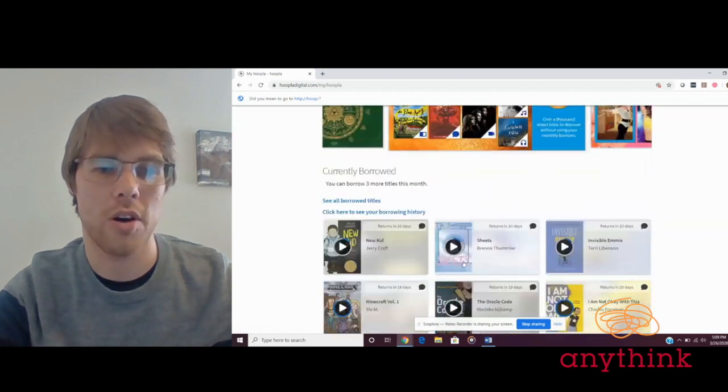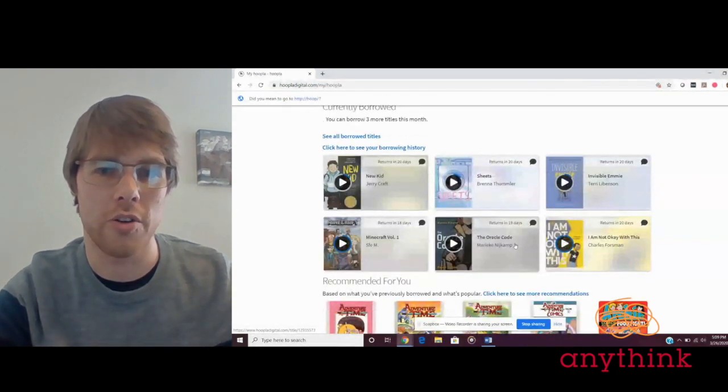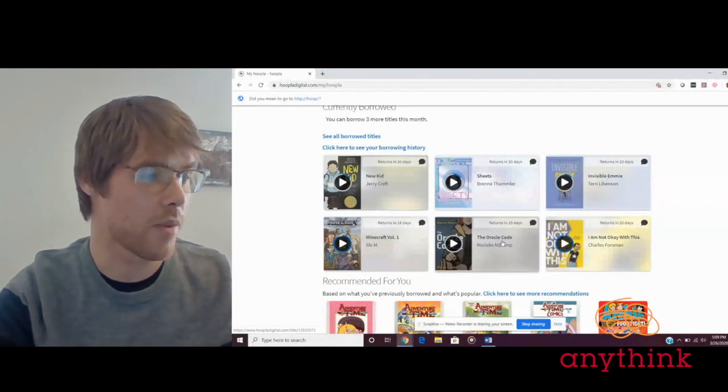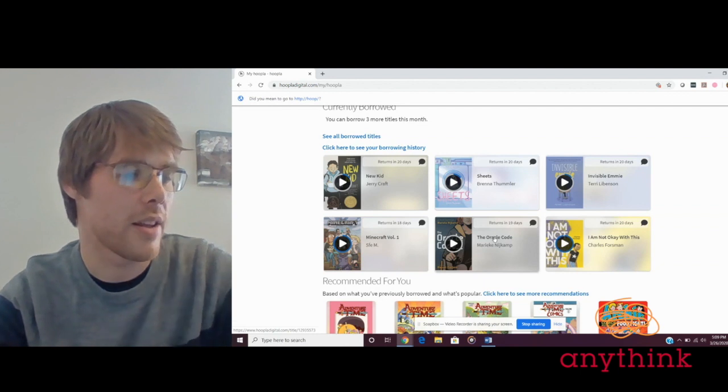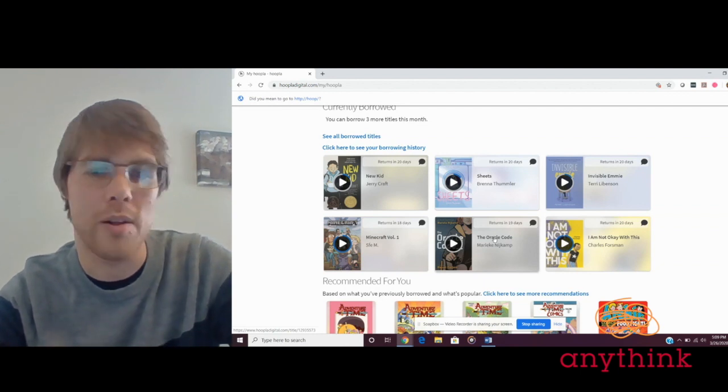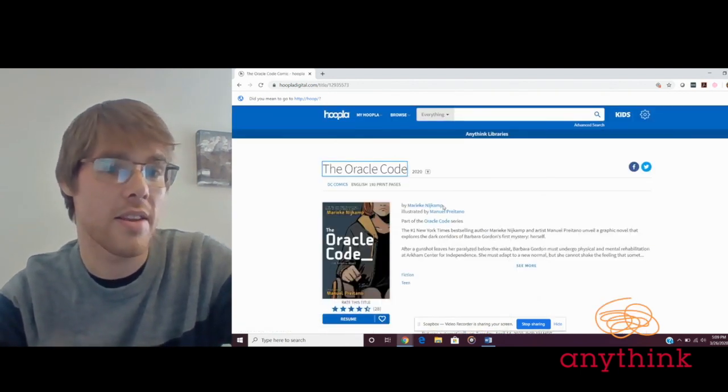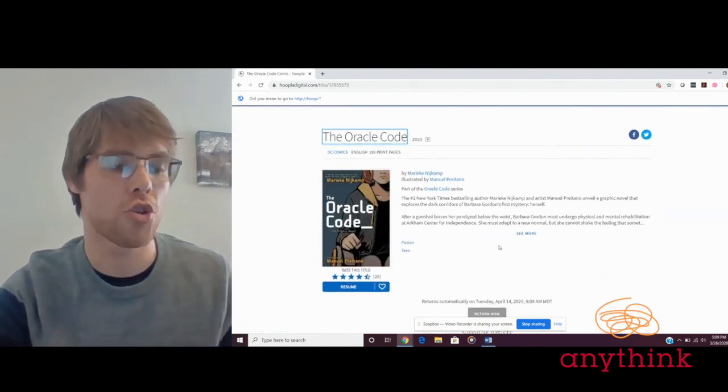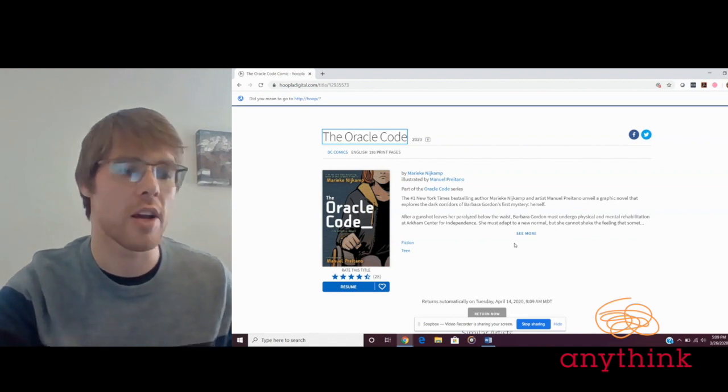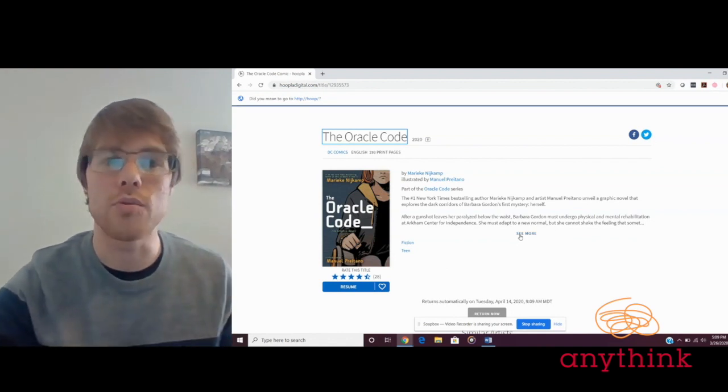We're going to finish up with a book called The Oracle Code, which is written by Marieke Nijkamp and illustrated by Manuel Preitano. This is definitely a book for slightly more mature readers. I would recommend it to readers in grades 8 through 12.